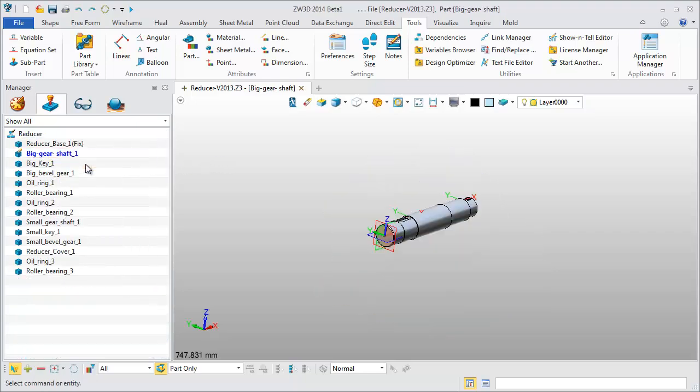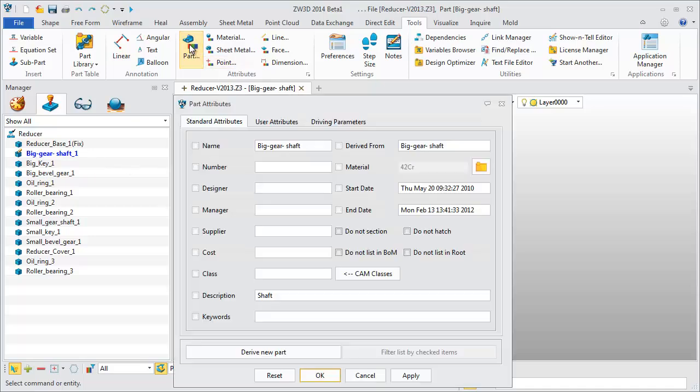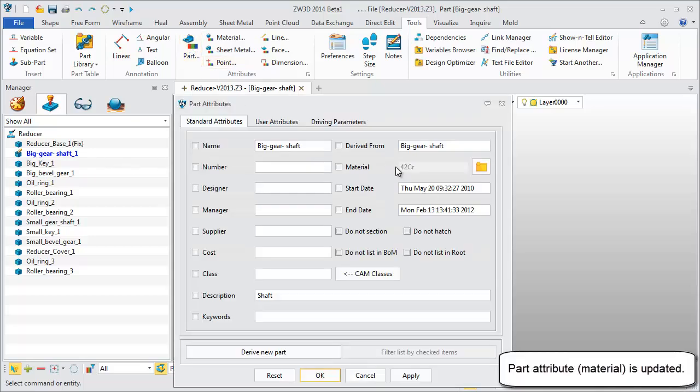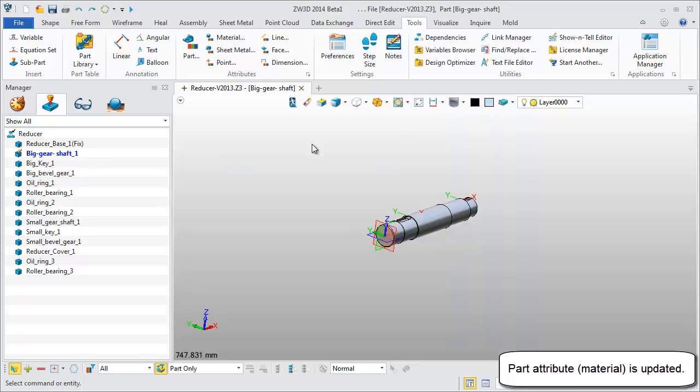This is the big shaft part. Check part attributes. The material is updated. 42 CR.